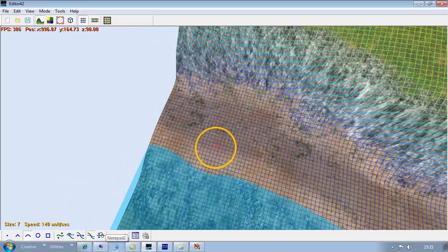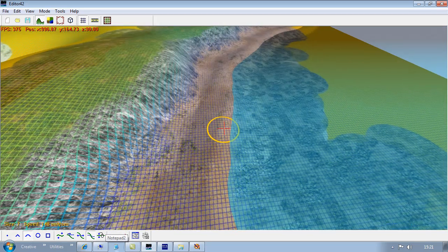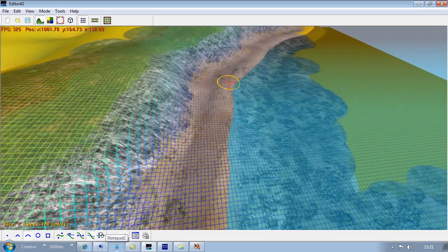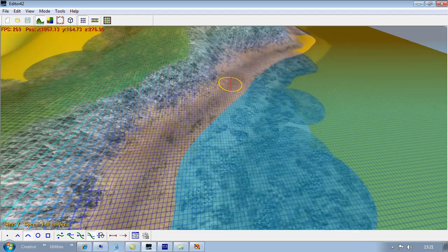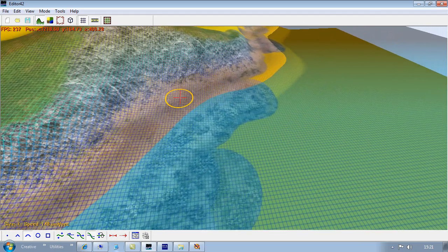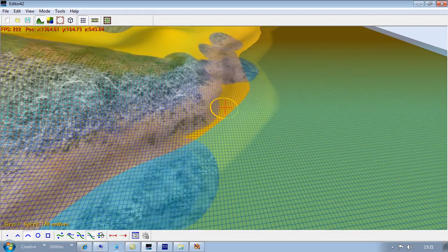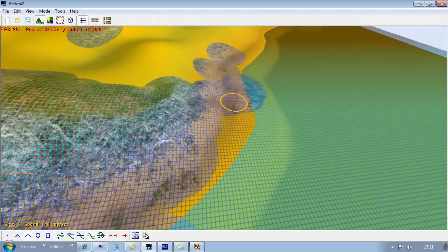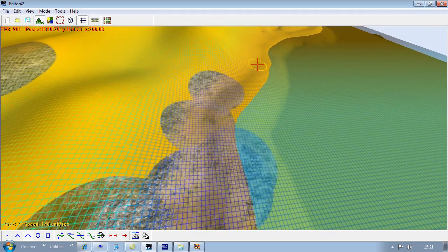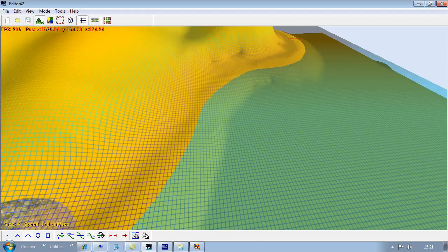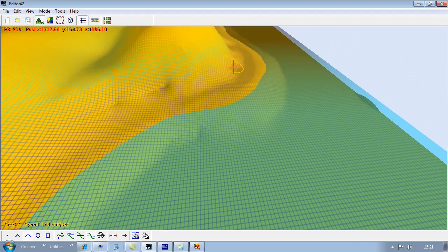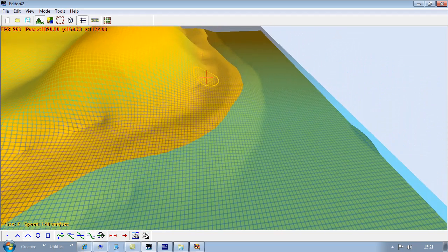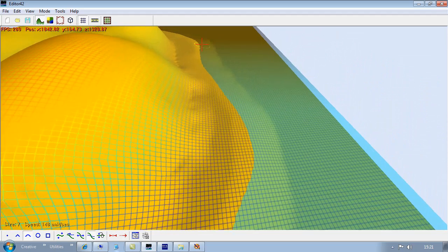I'm just going to soften off this edge into the water here. There's a little bit of a sort of slope which I think is not so realistic. So I'm just doing a bit of smoothing.